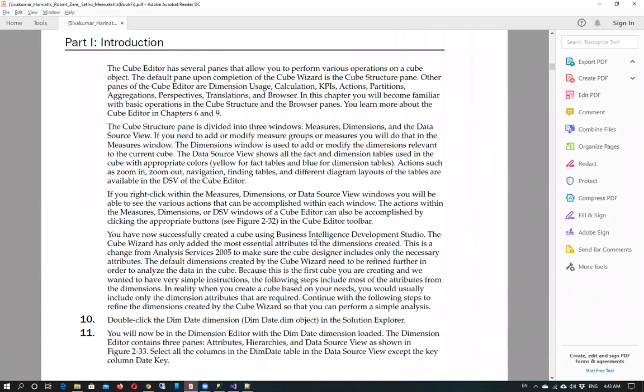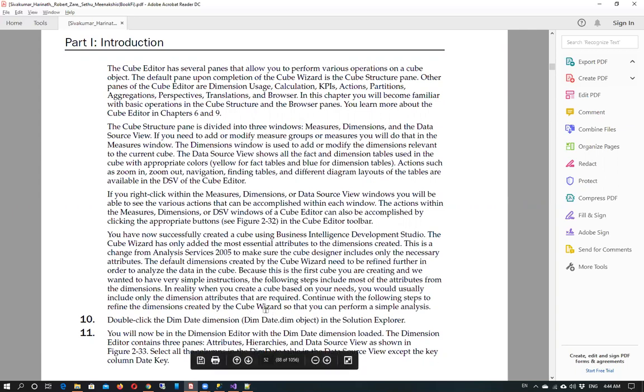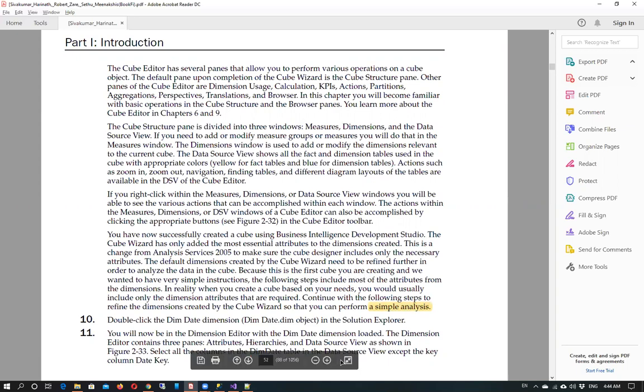In this video we have learned how to use the cube wizard. In the next video, we will see how to perform a simple analysis on the cube. Thank you so much for now. Allah Hafiz.